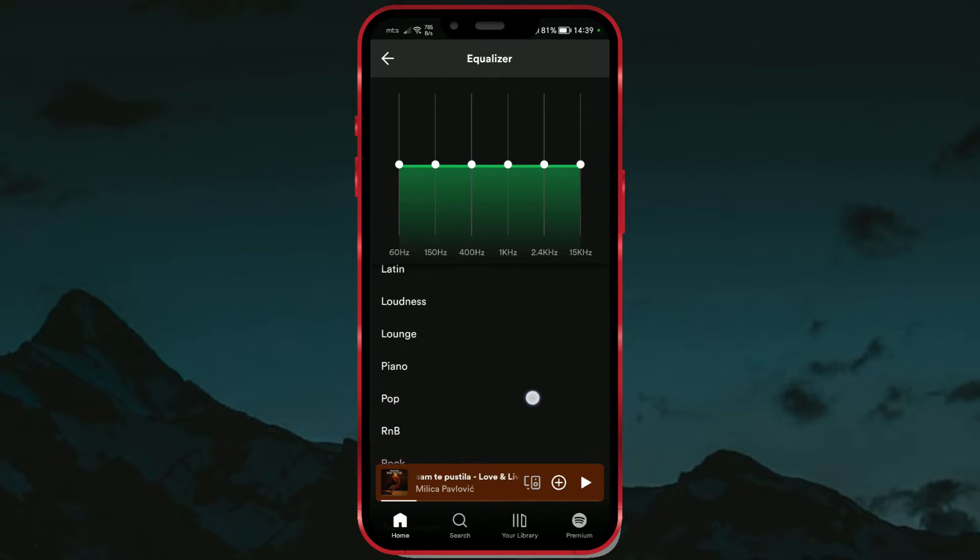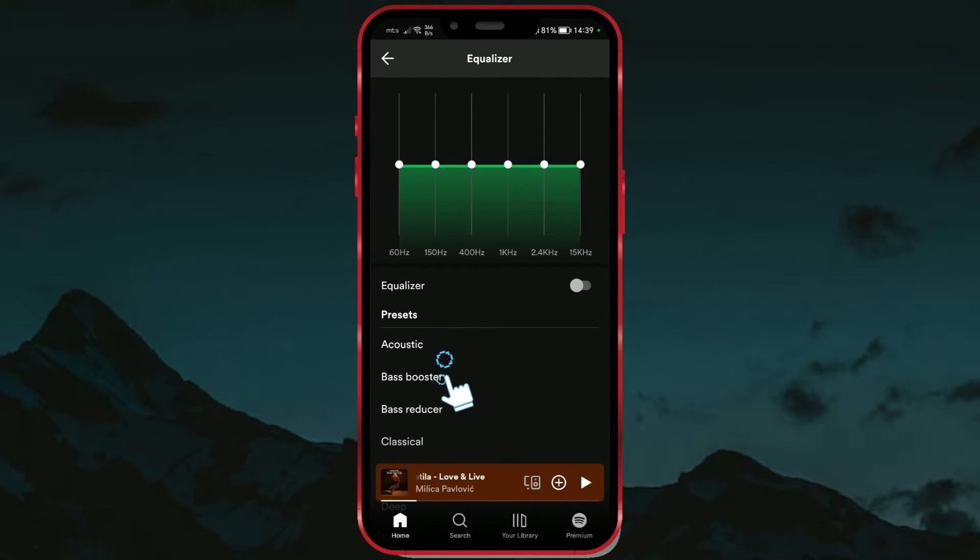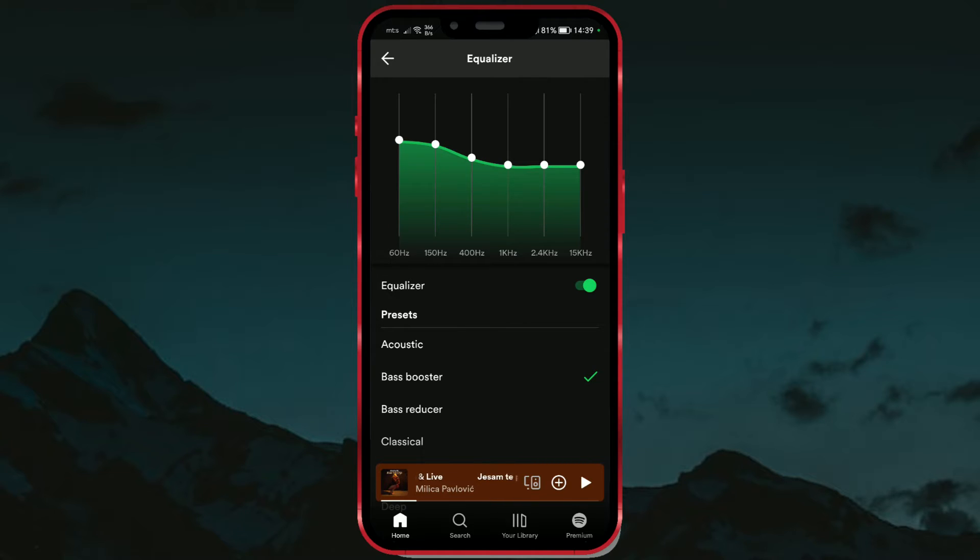If you want to boost the bass, choose the Bass Booster Mode. This mode is good for playing songs at parties or in the car. It's also great if you like to listen to loud music.